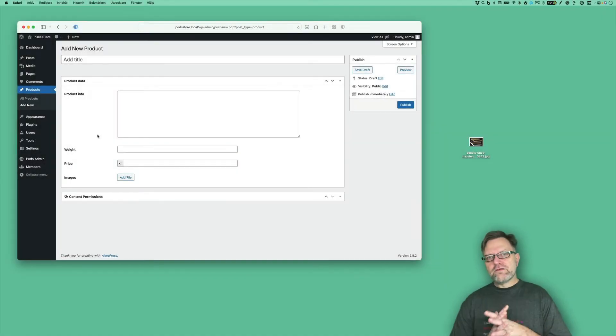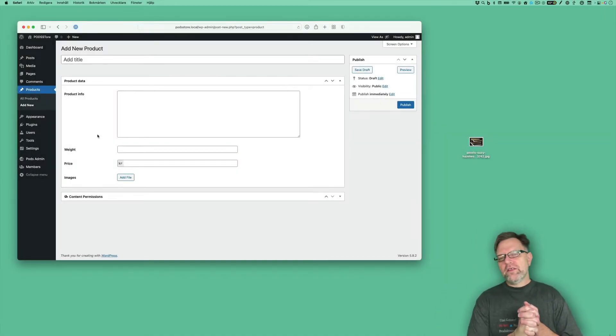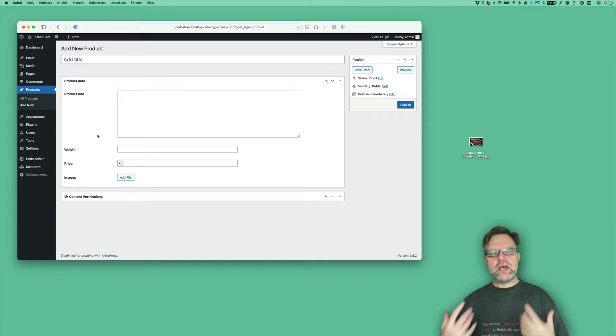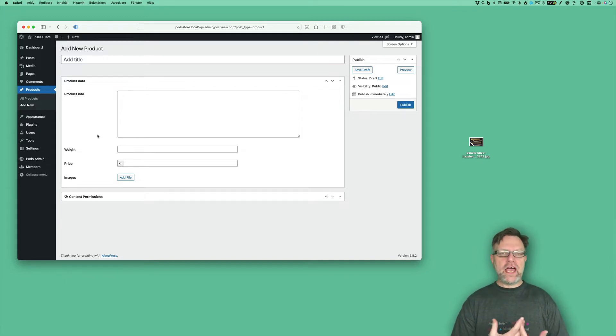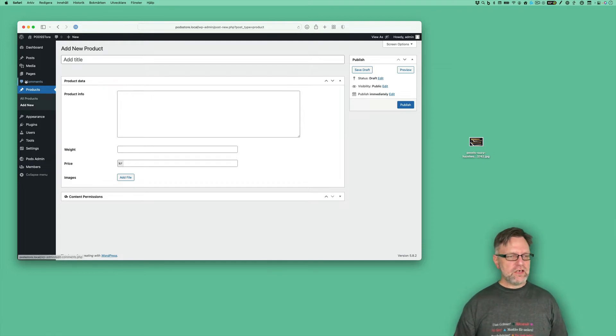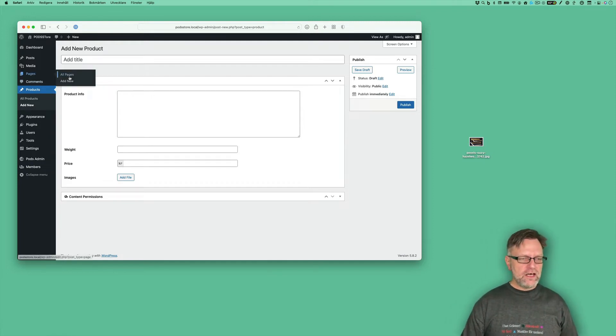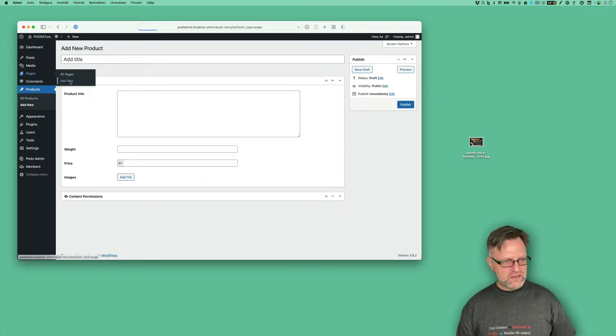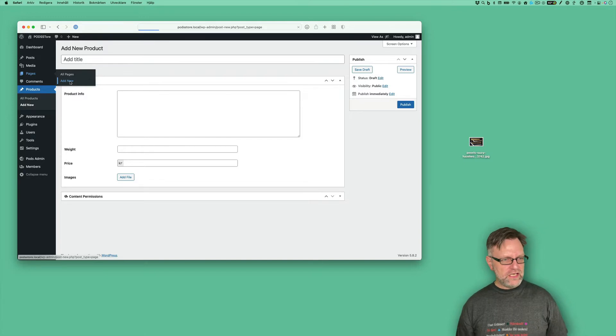I ended the last video maybe a little bit abruptly and said that we need to create a new page to add a nice form for the creators. So let's go and do that. Let's go to Pages, Add New.